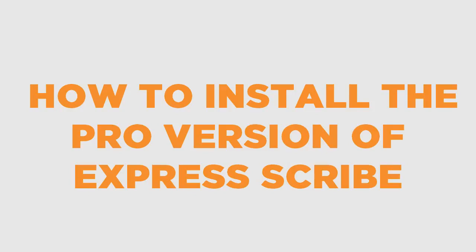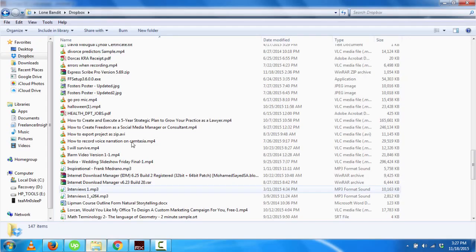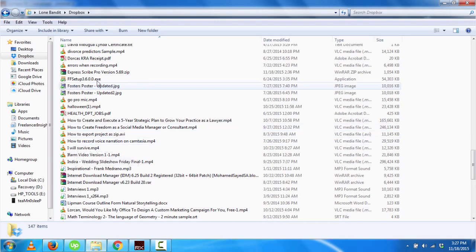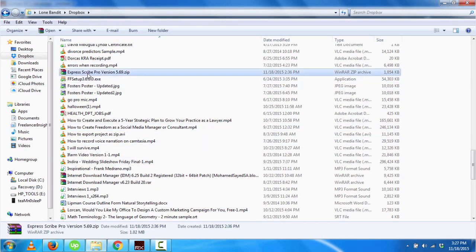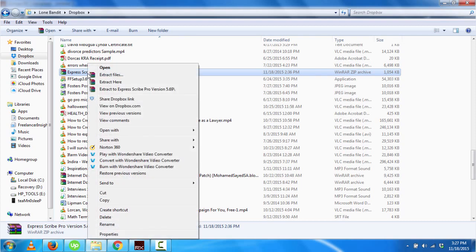Hello, my name is David, and this is a quick video on how to install the Pro version of Expresscribe. I'm going to install version 5.69, and the first thing you need to do is extract the file.